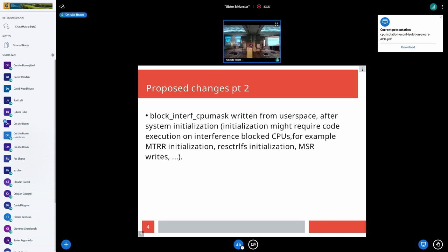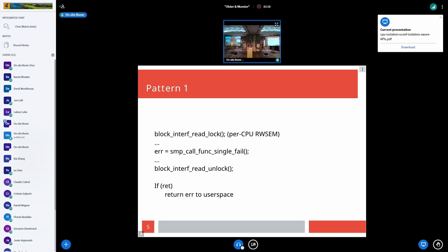This CPU mask is to be written from user space after system initialization, because the initialization process may require code execution on interference-blocked CPUs — for example, MTRR initialization, resctrl file system initialization which will do MSR writes. The pattern that seemed natural was: grab a per-CPU read-write semaphore (chosen because it's very cheap on read), call one of the fail variants, then unlock the semaphore. If there's an error, return the error to user space.